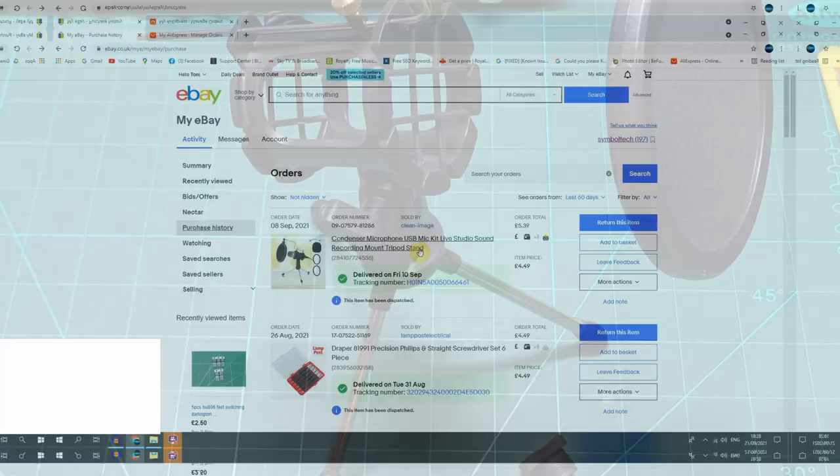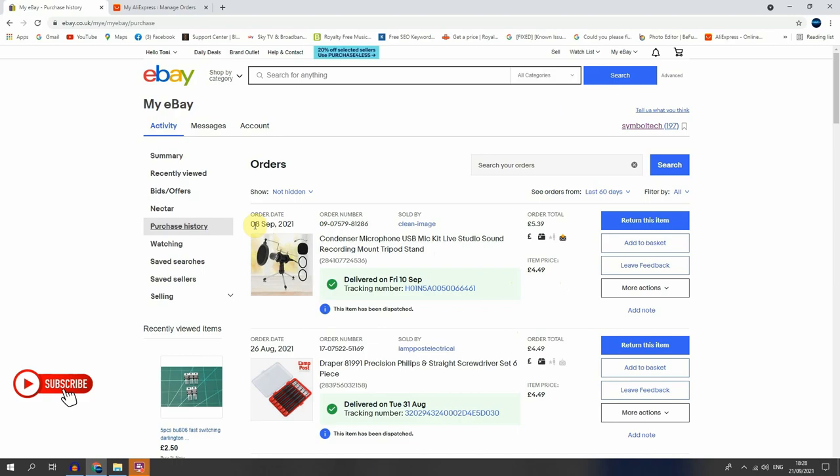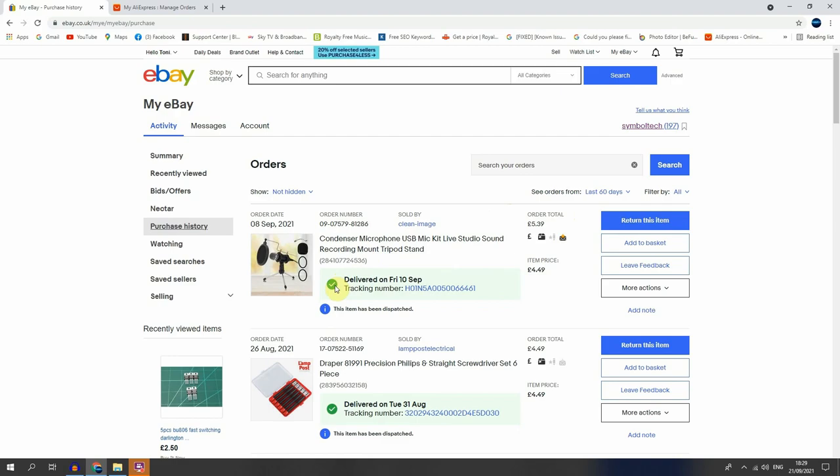So let's see from where I buy and also how much I pay and how fast was shipping to my home. This microphone I get it from eBay from a UK seller. So I purchase on 8th September and on 10th September was delivered. How you can see here, so it takes two days to be delivered because I'm also living in UK. Let's see how much I pay for the item.